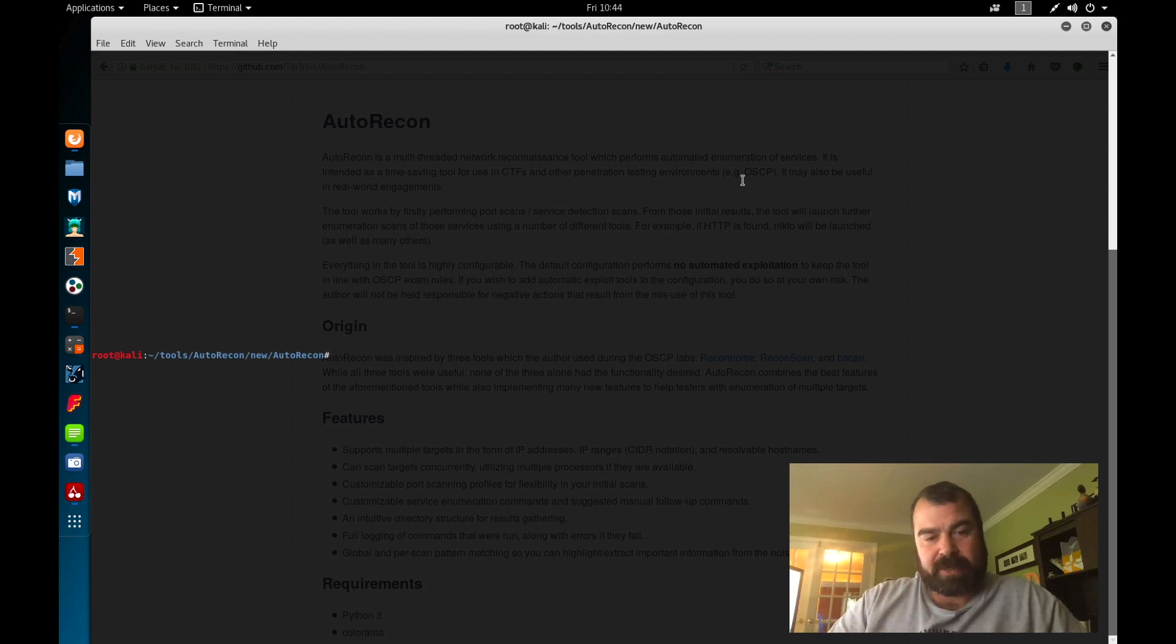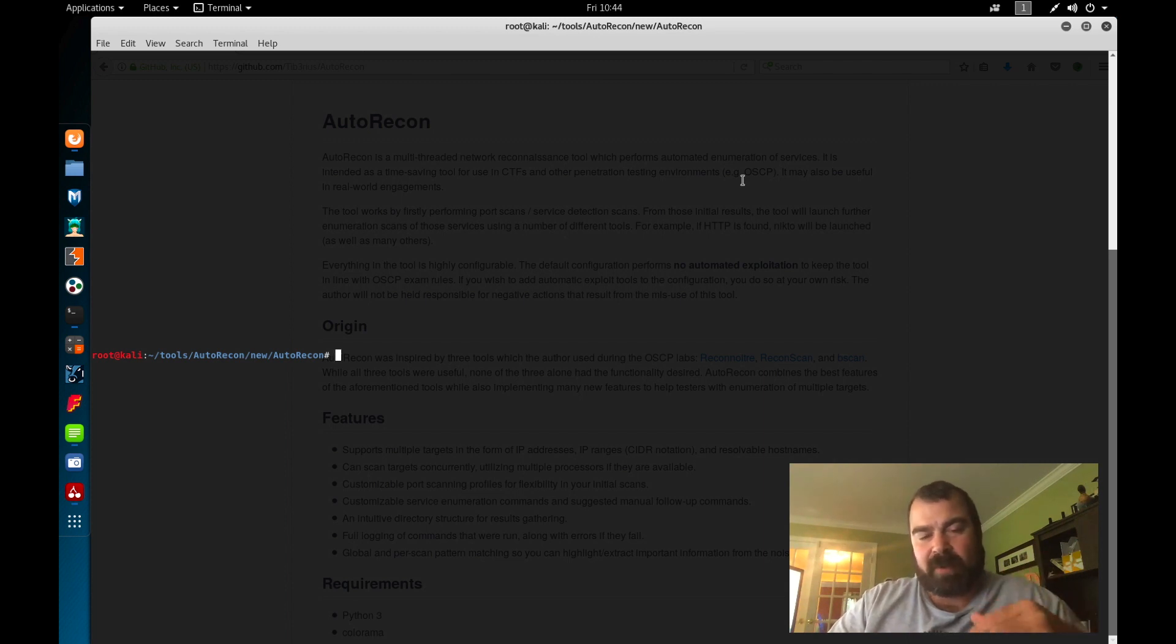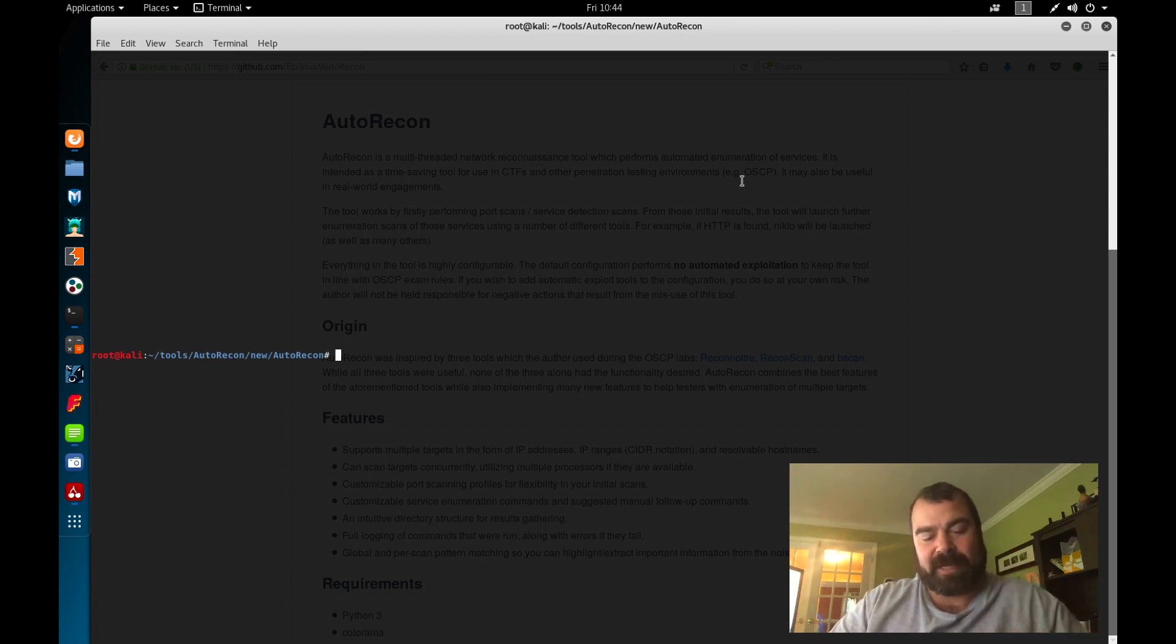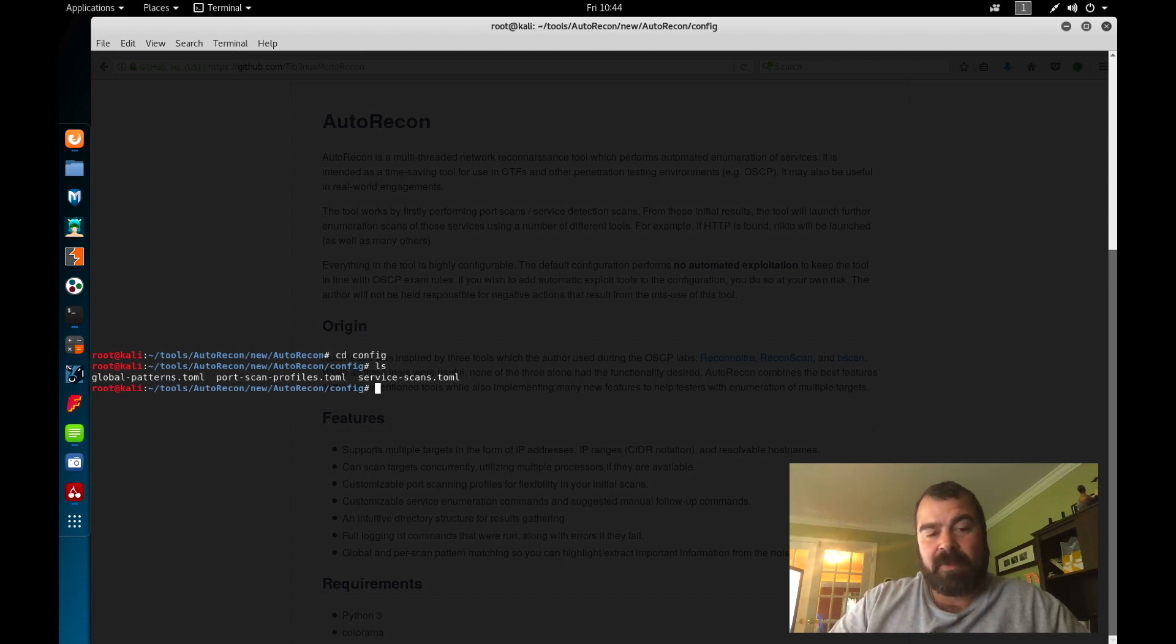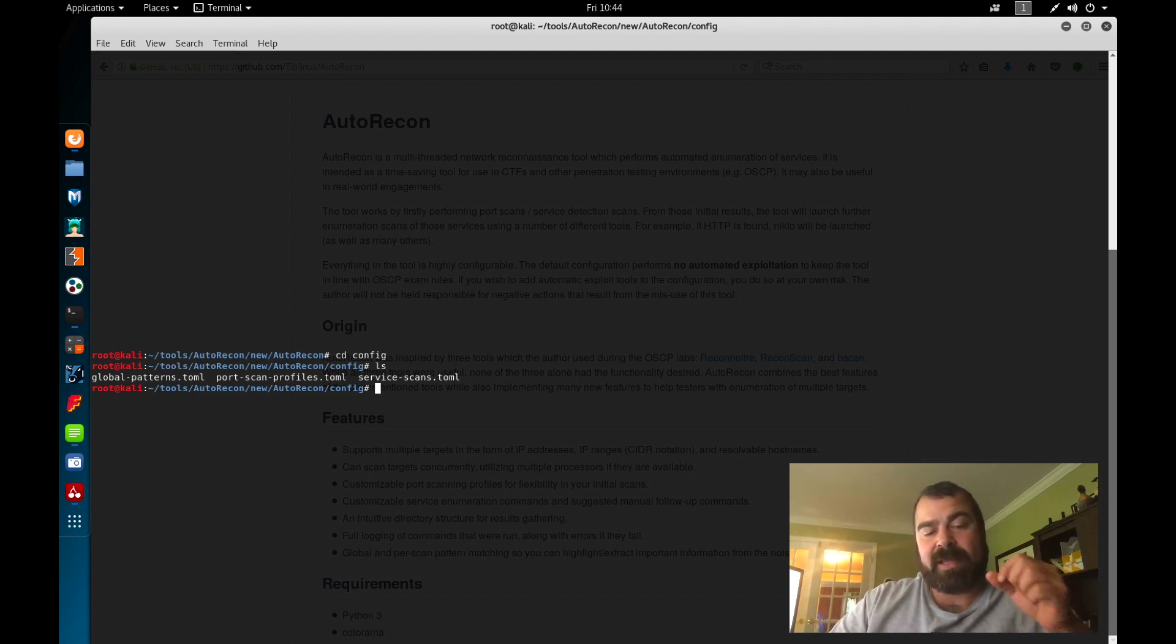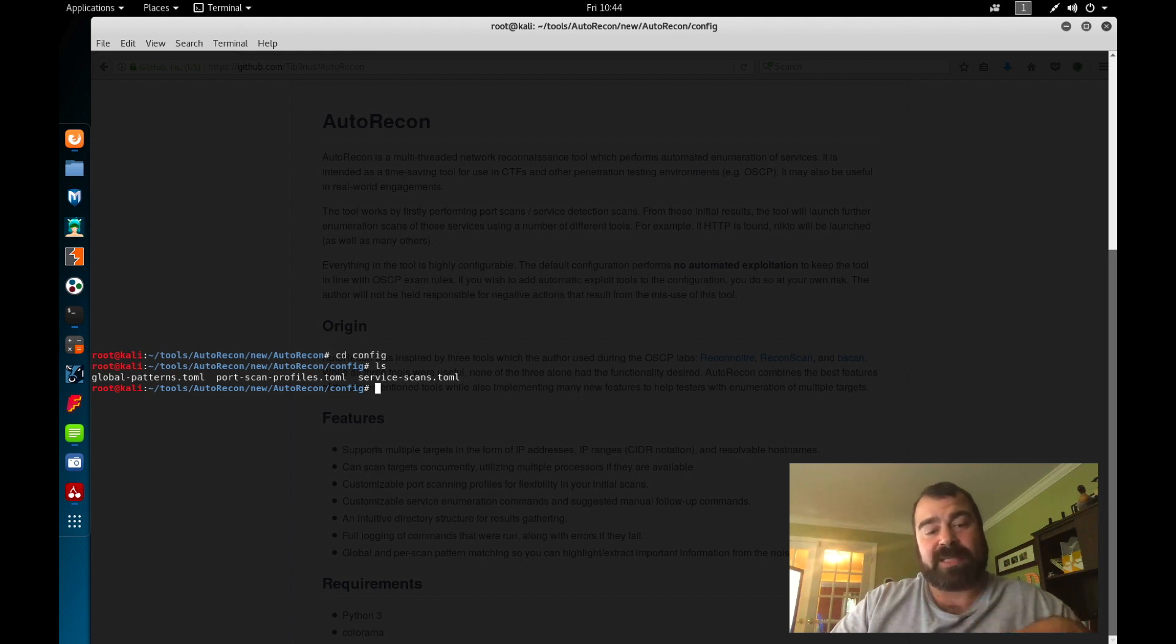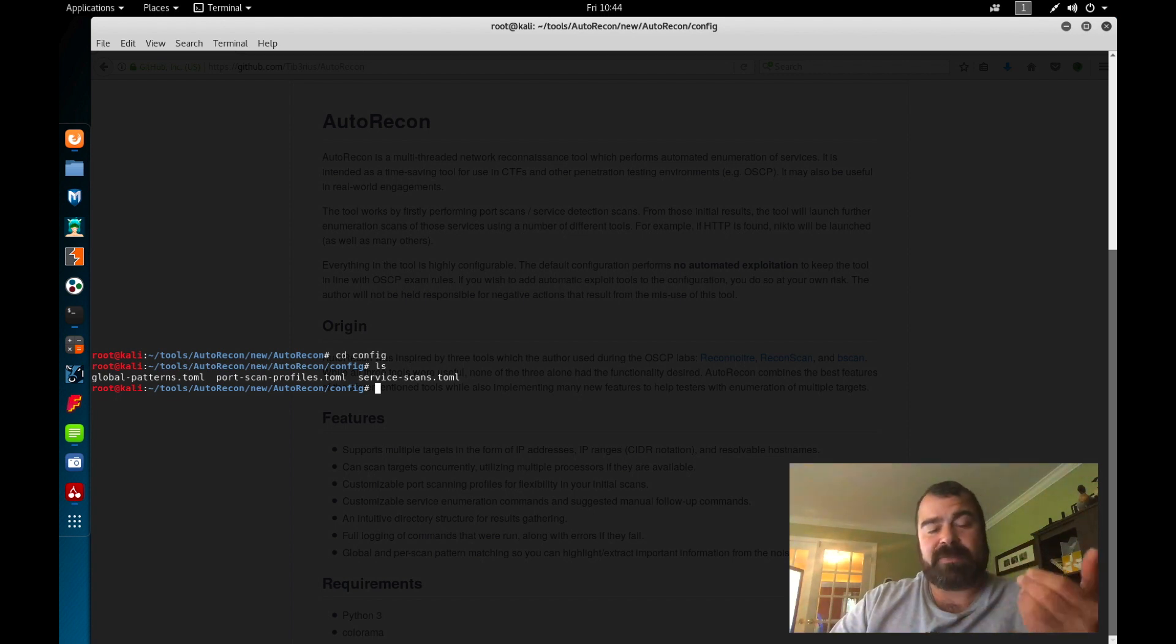So actually we're not going to show you the source code. The source code is actually a lot of information in there and that's not really that important. What's really important about the AutoRecon is the configuration file and the output files here. So let's take a look at the configuration files. We'll cd into our config directory for AutoRecon. We're going to see that we have three files in here. We have global patterns, a port scan profile, and a service scan profile. These are the two files here, the port scan and service scan, that we're really interested in because we can basically modify these to modify our scans.